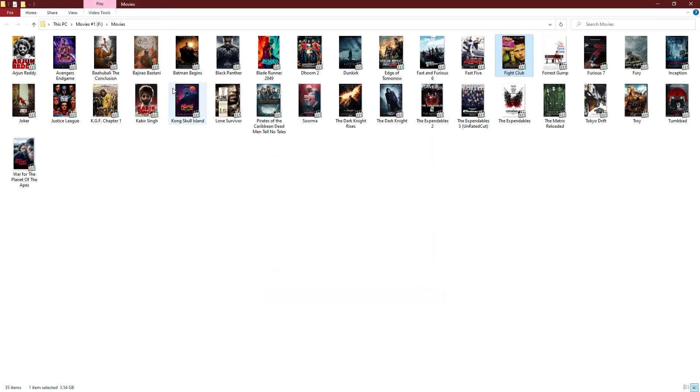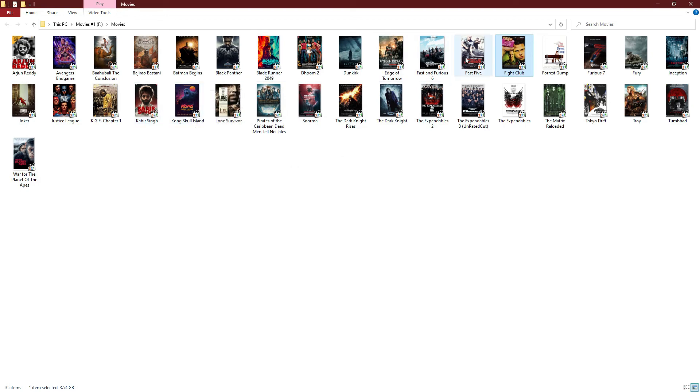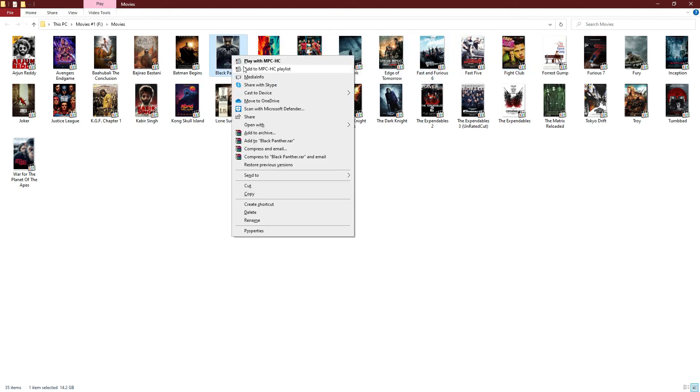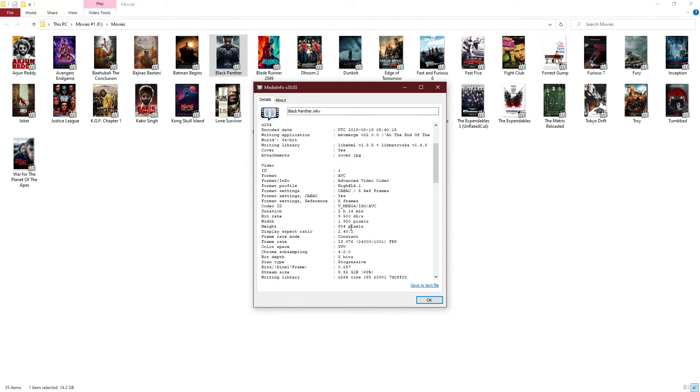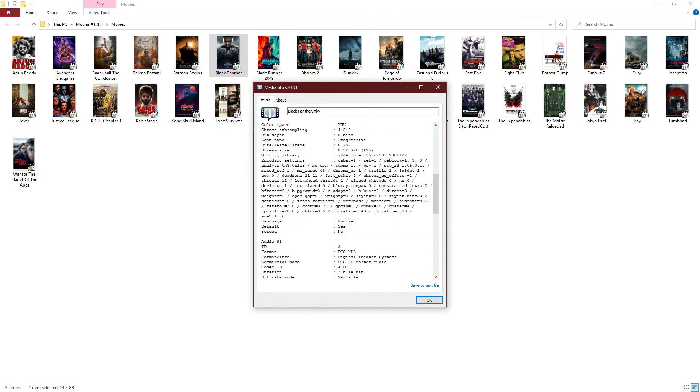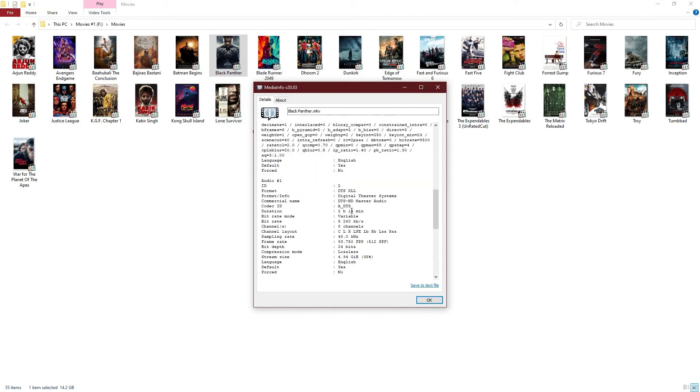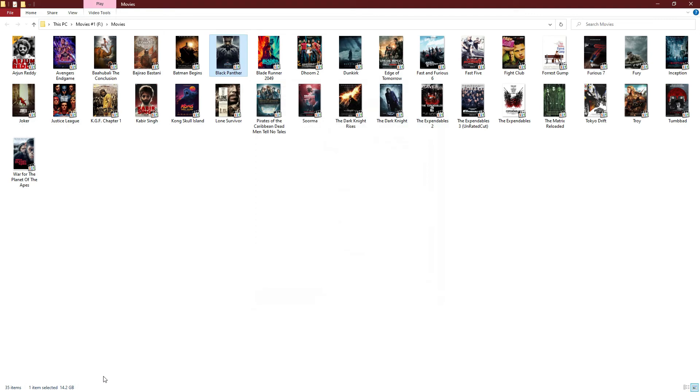Here's DTS-HDMA 7.1. DTS XLL, but you will not find any object-based info here. If it shows you object-based, it means DTS:X enabled.